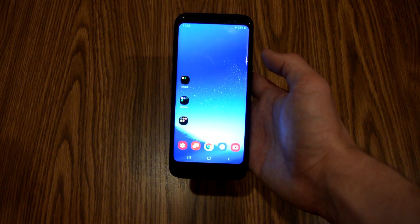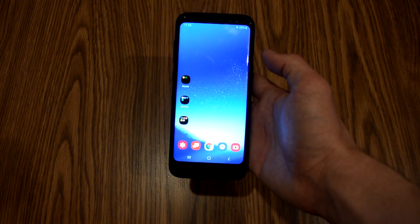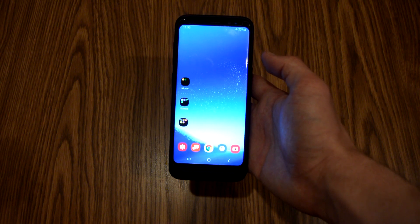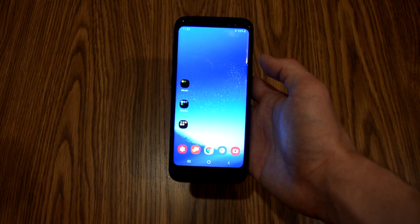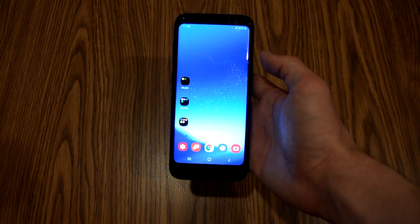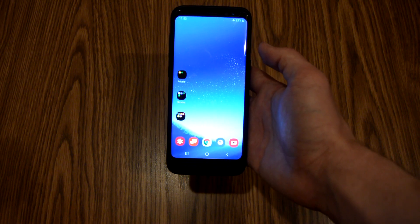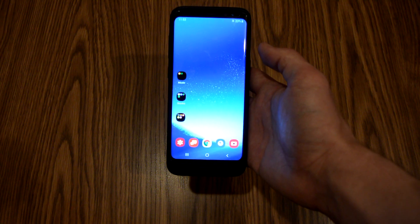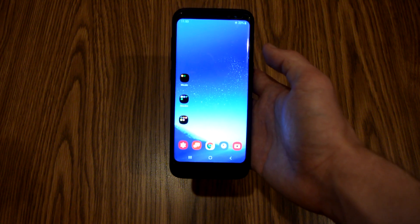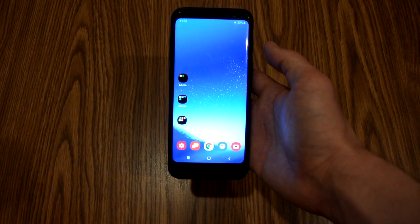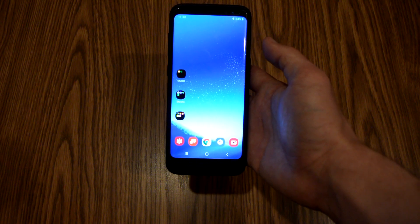This feature is really useful so you or one of your friends don't accidentally move anything around on your home screen, or maybe if you are a parent and you let your kids play on your phone, they don't change around anything on you.